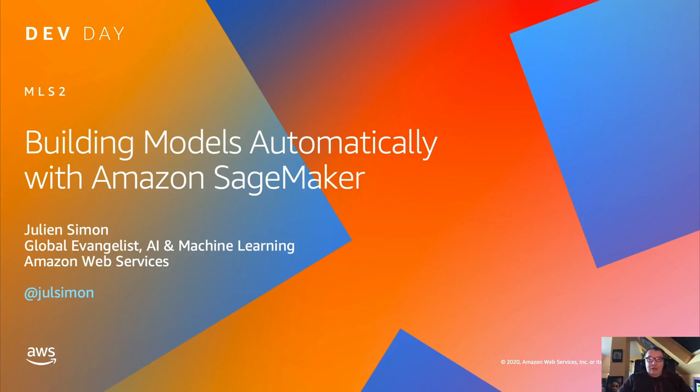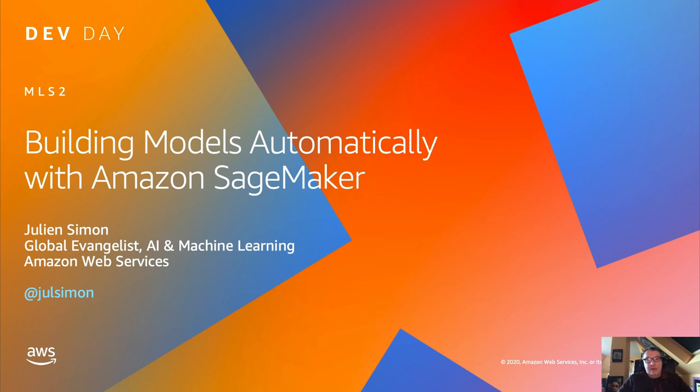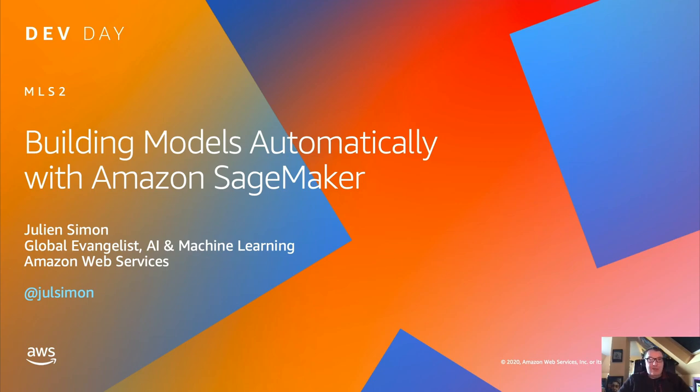Hi everyone, welcome to this session on building models automatically with SageMaker. If you have any questions, you can submit them in the questions pane on the control panel, and I will answer them at the end.